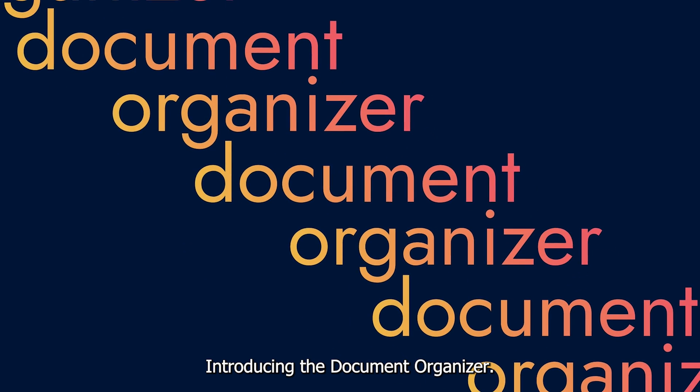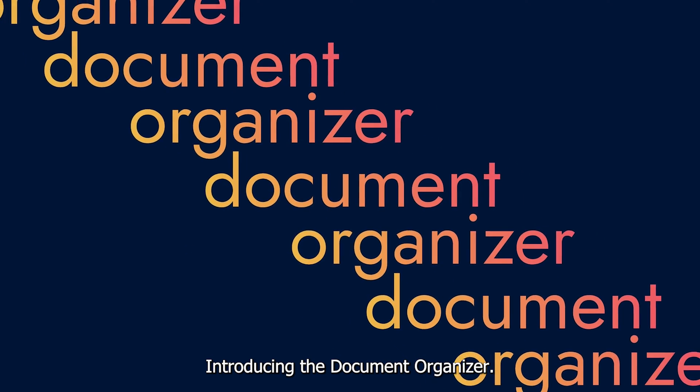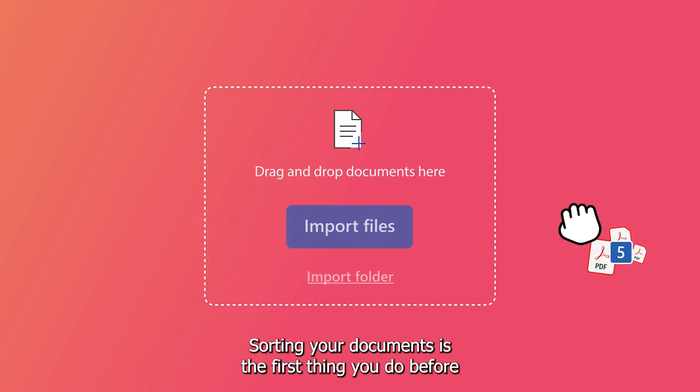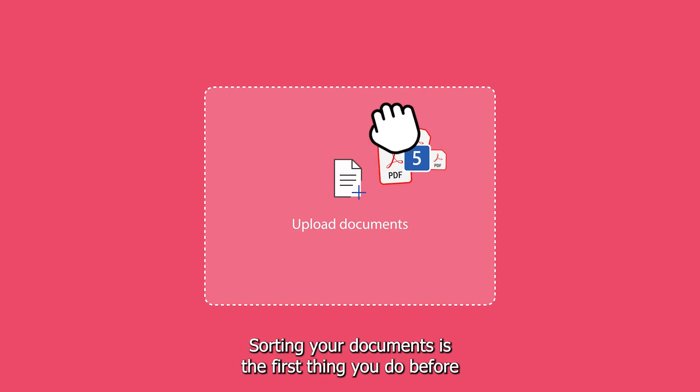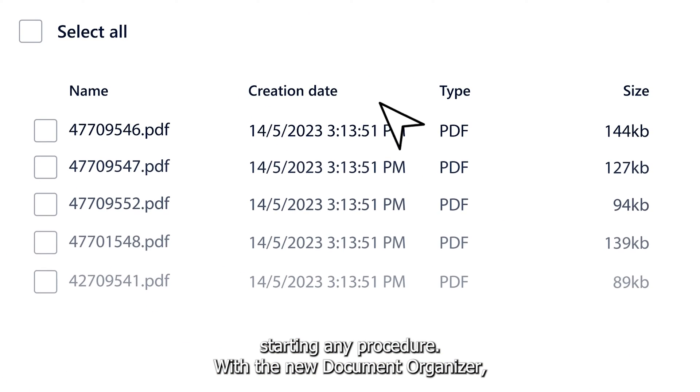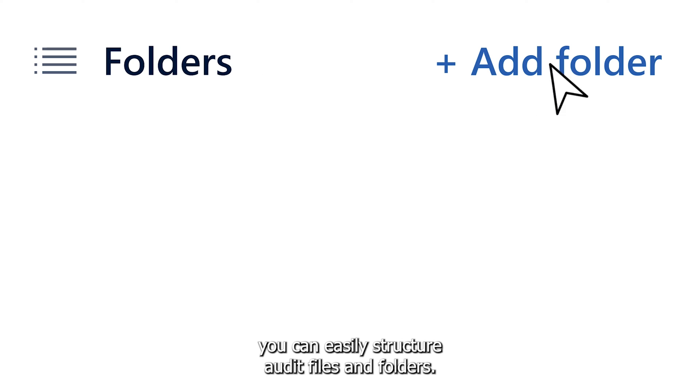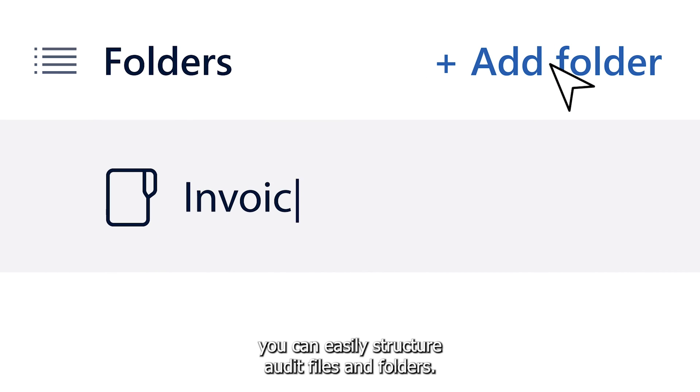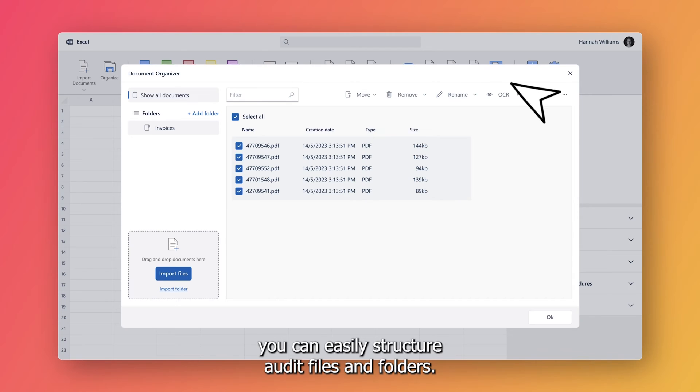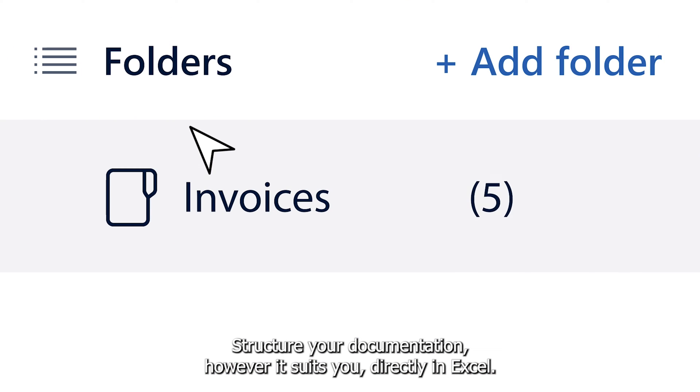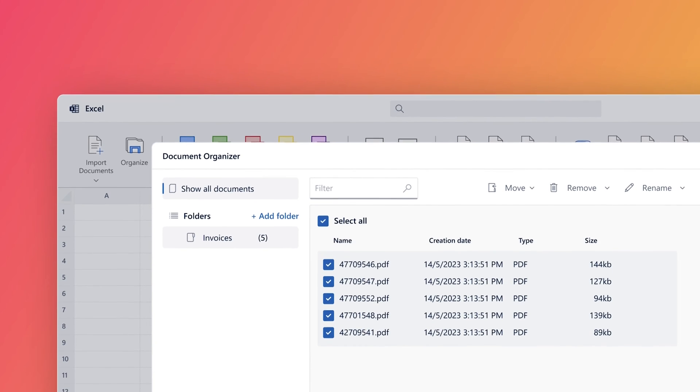Introducing the Document Organizer. Sorting your documents is the first thing you do before starting any procedure. With the new Document Organizer, you can easily structure audit files and folders. Structure your documentation however it suits you, directly in Excel.